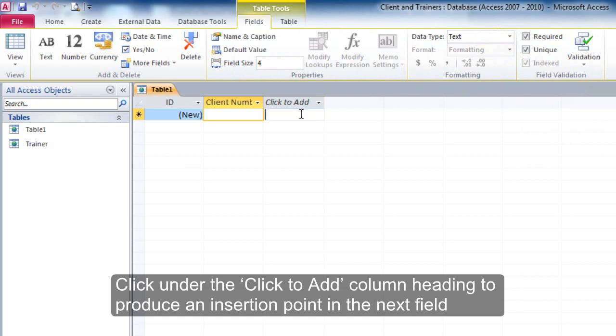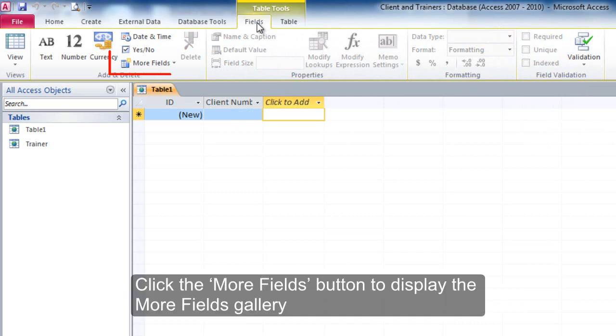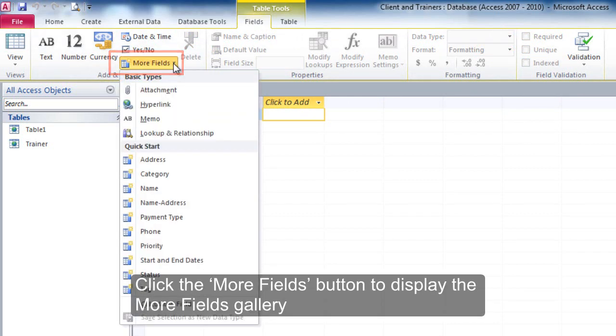Click under the click to add column heading to produce an insertion point in the next field. Click the more fields button to display the more fields gallery.